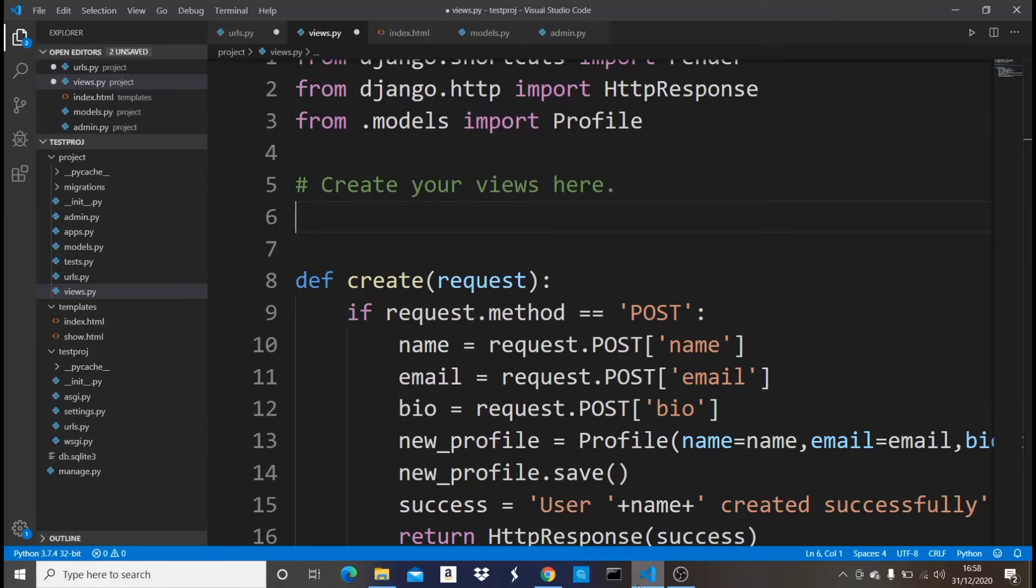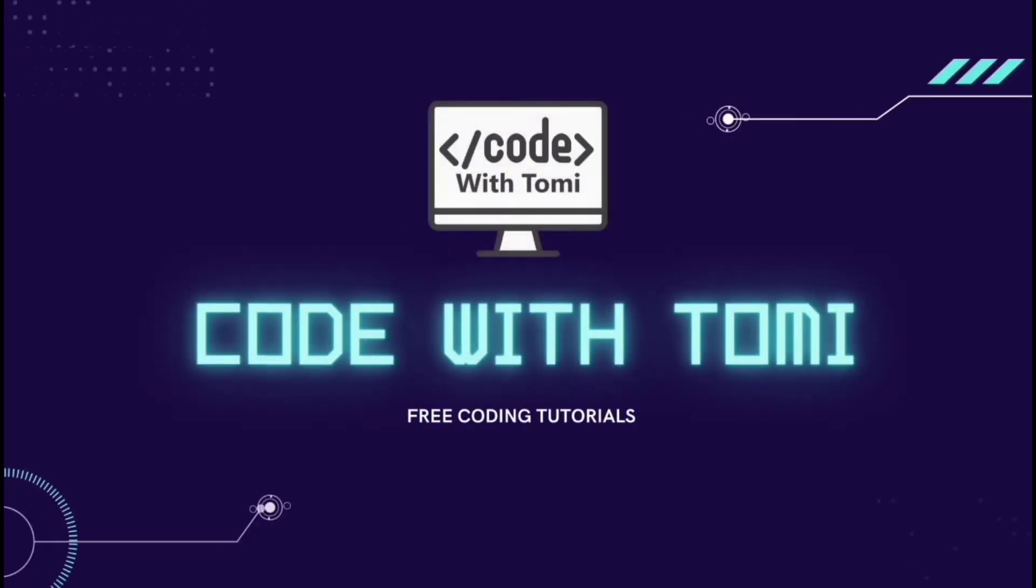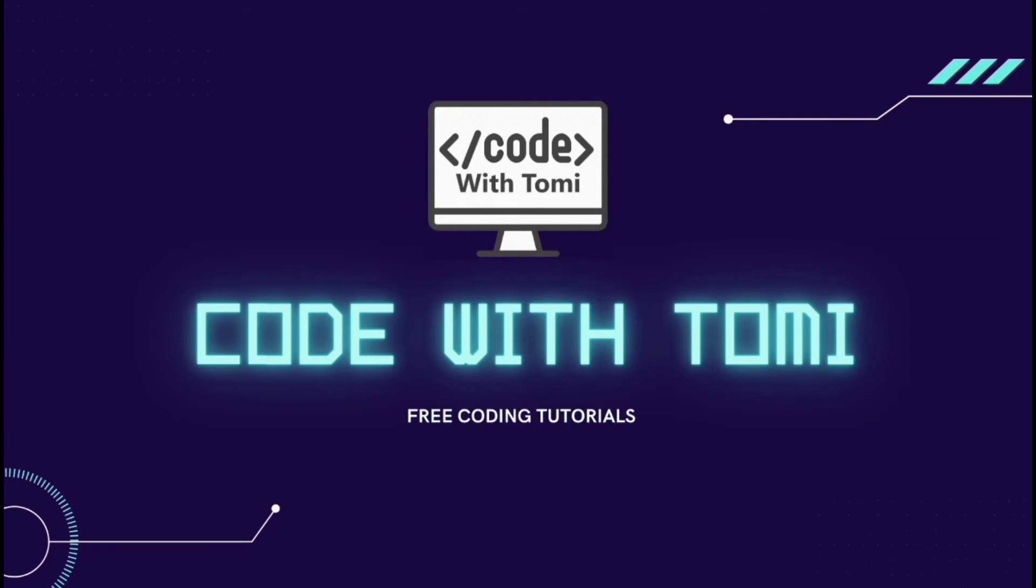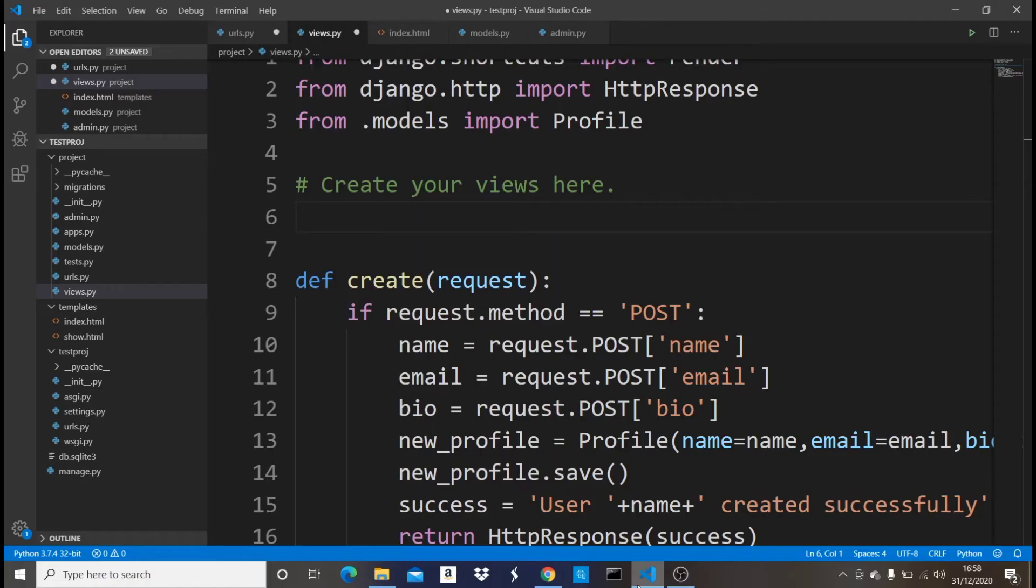Hey guys, welcome to this video. In this video I'm going to be talking about class-based views in Django. We have different types of class-based views: the ListView, the DetailView, TemplateView, CreateView, UpdateView. We have a lot of views, but in this video we're going to be talking about the ListView.